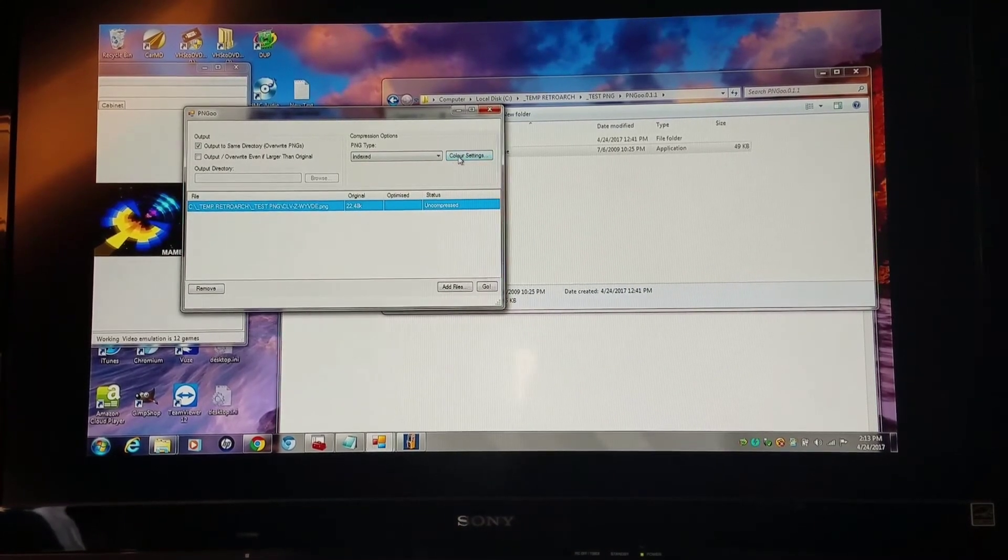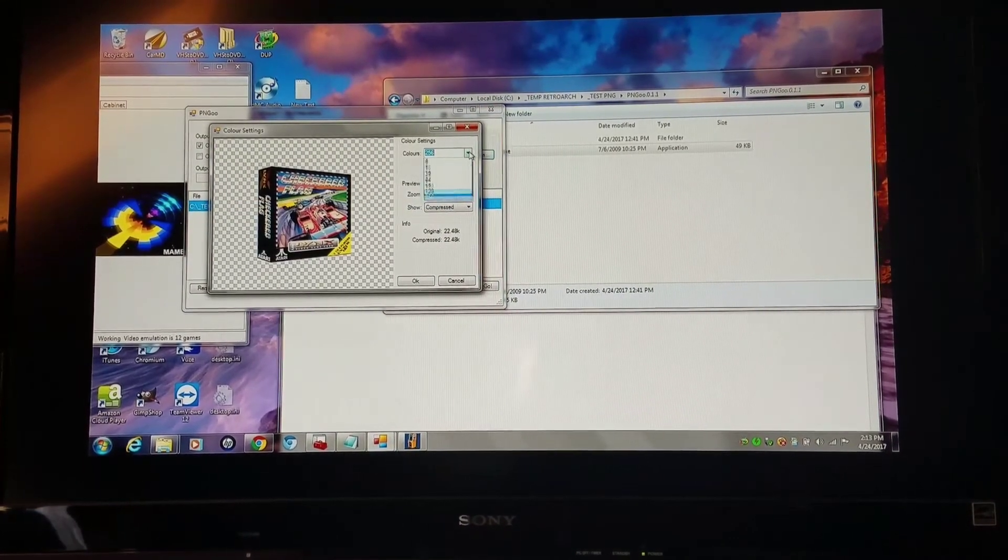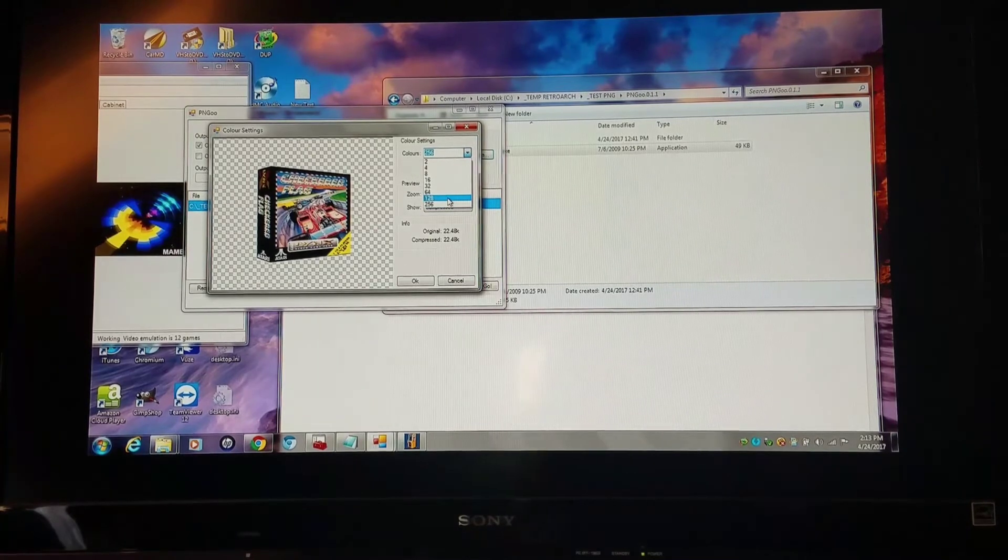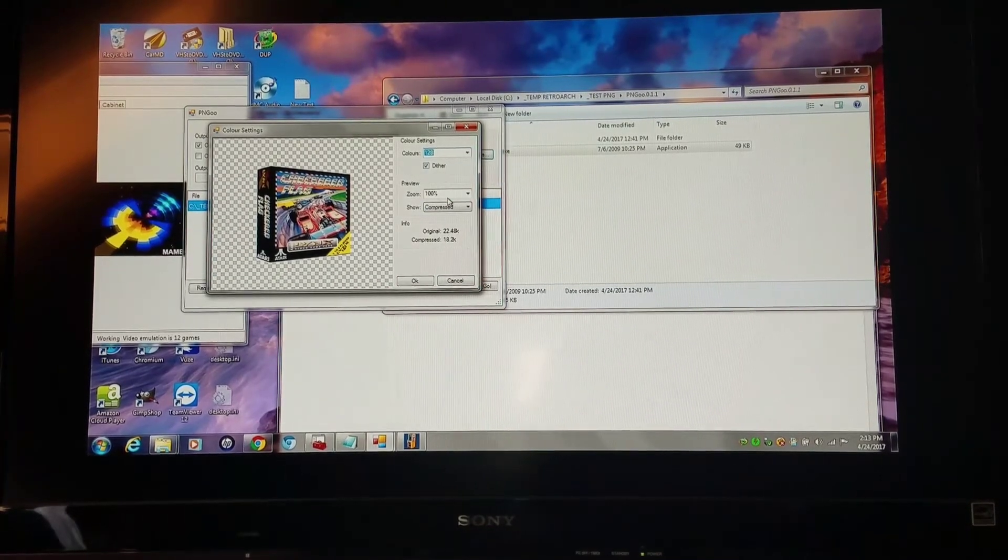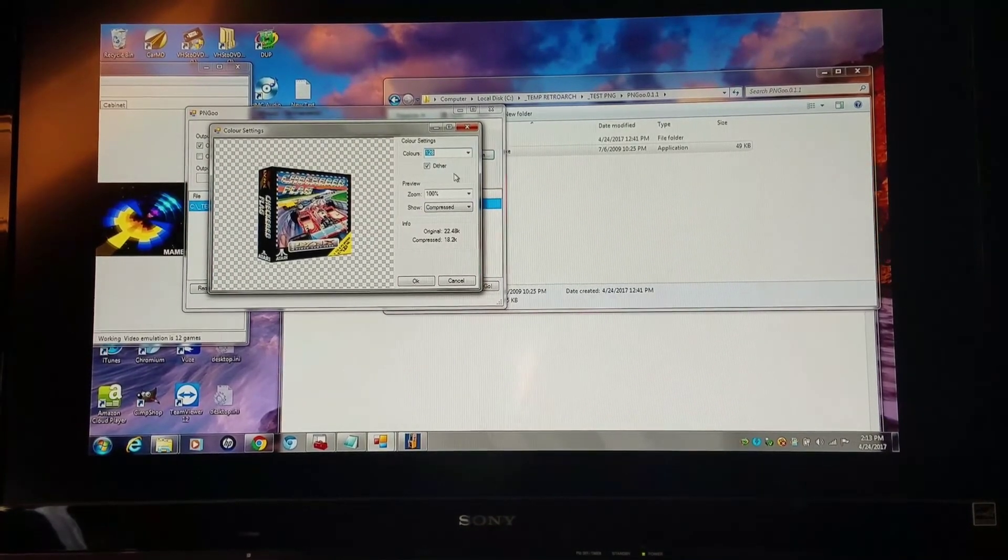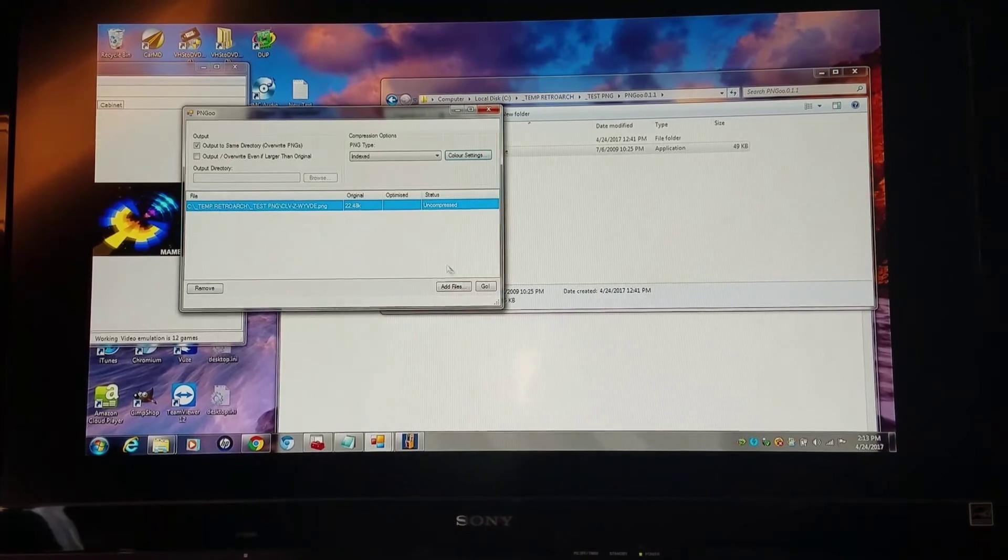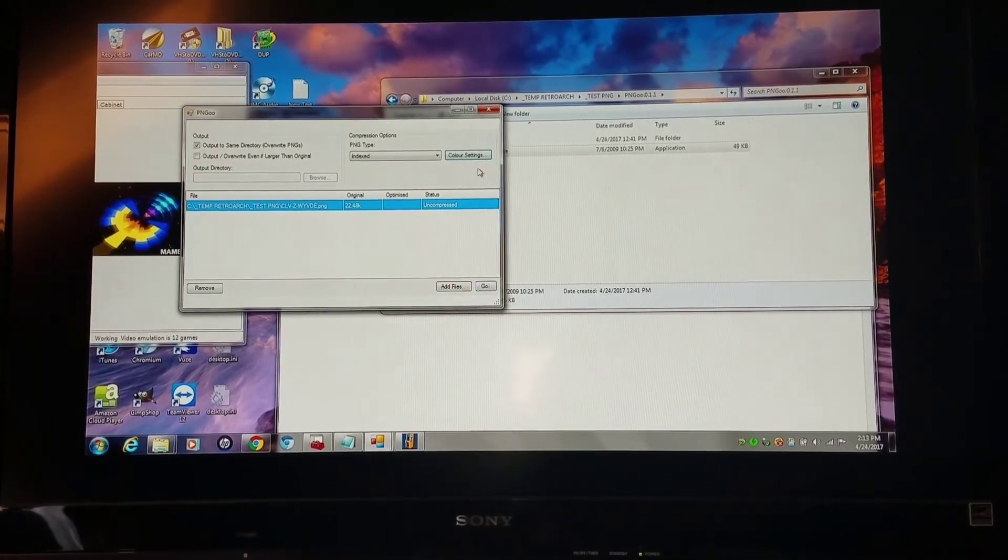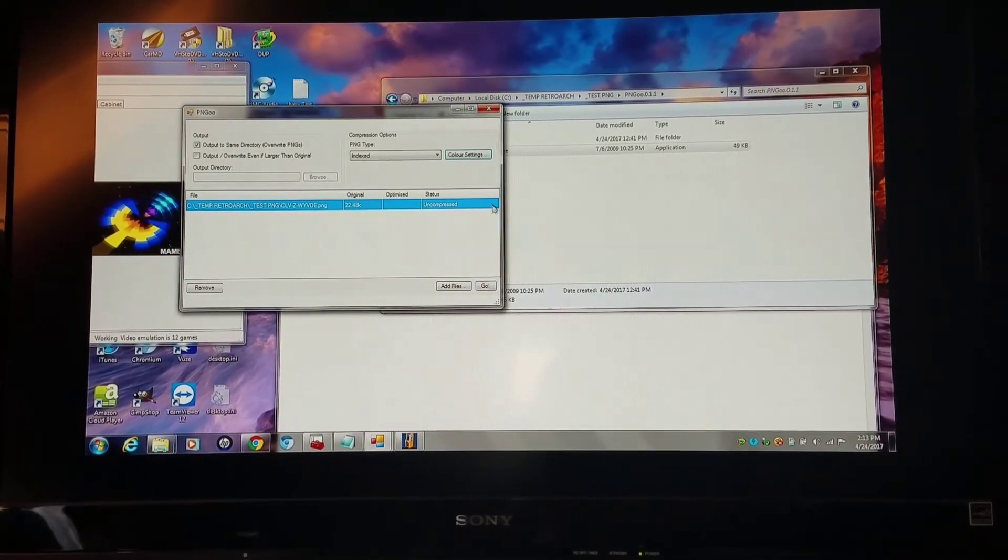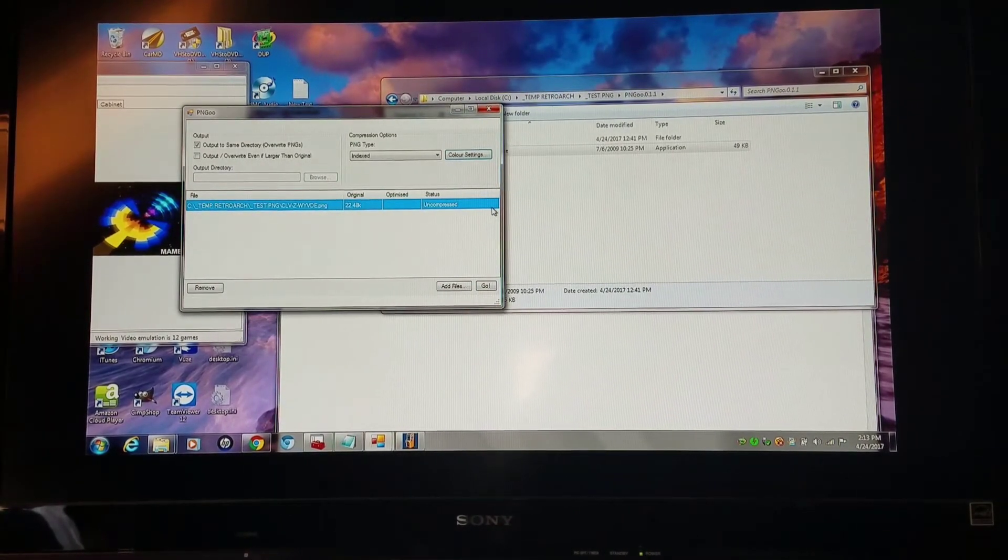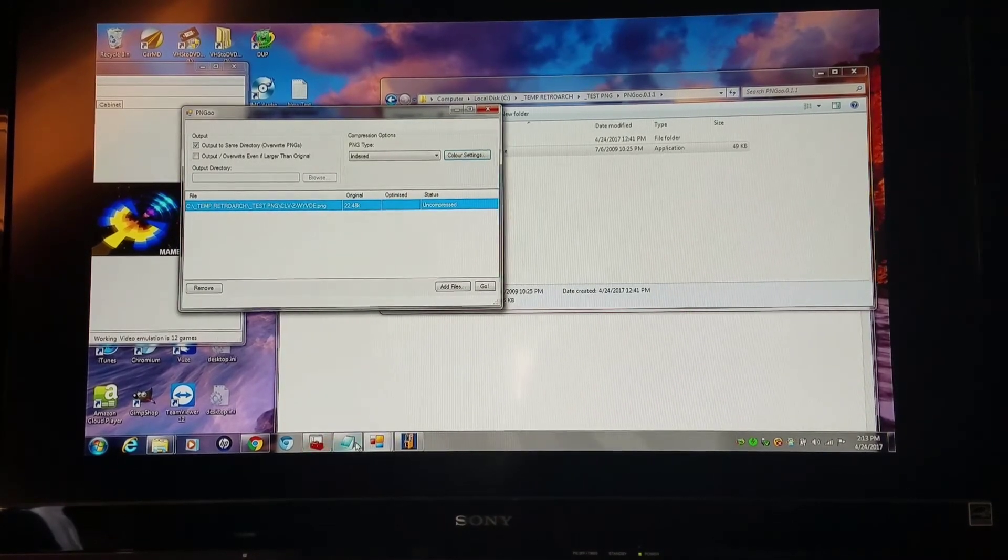But whatever you choose in color settings, be it 256 or 128, which I would recommend sticking to those two, when you're done, simply click go and don't touch the program until it's completely done. And you'll have a newly saved space.